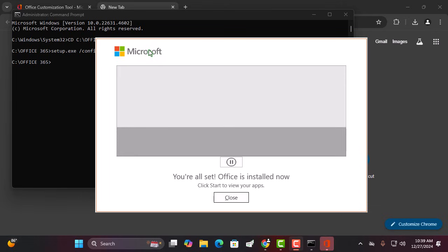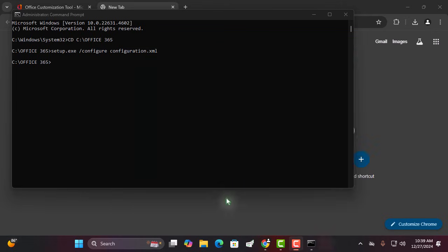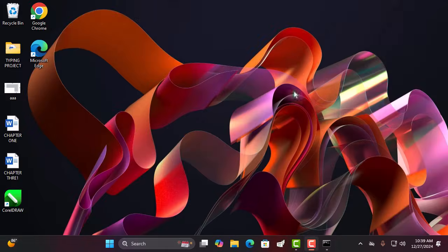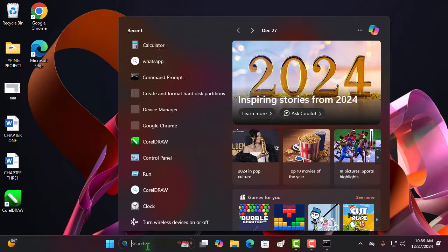Once the installation is complete, let's check to see if everything went smoothly. Open Microsoft Word and make sure it's ready to go.